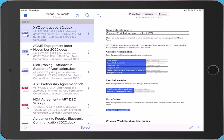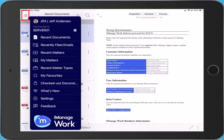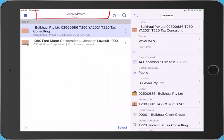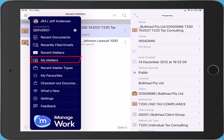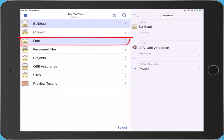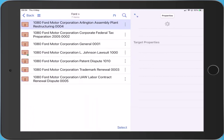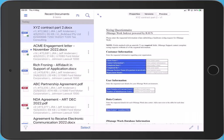Let's start by browsing the iManage Work structure. You start off in Recent Documents. To switch between lists, use the menu in the top left corner. Let's switch to Recent Matters. Now let's move to My Matters and use the Ford category to see Ford's workspaces. Back to Recent Documents.